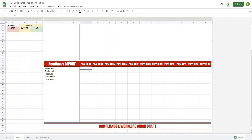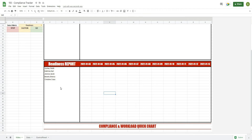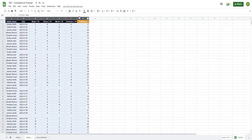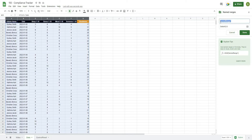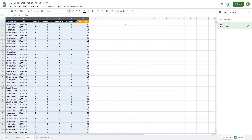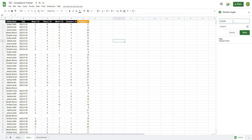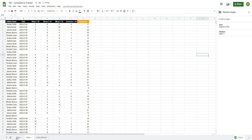Now we need to pull in our readiness values. We'll use a FILTER function, but first I need to create named ranges. I'll go to Data > Named Ranges, select columns A through G in my data sheet, name it 'data,' and hit Done. The next named range is 'headers' — I'll select the first row of the data (row 1), name it 'headers,' and hit Done. So whenever I type 'data' or 'headers,' it references those respective ranges.